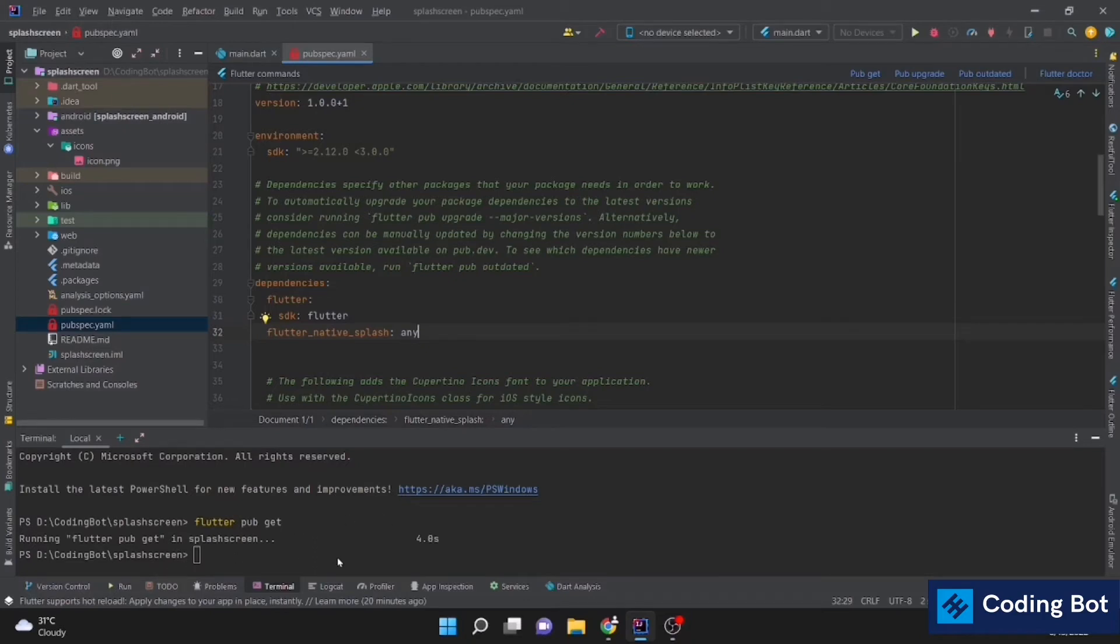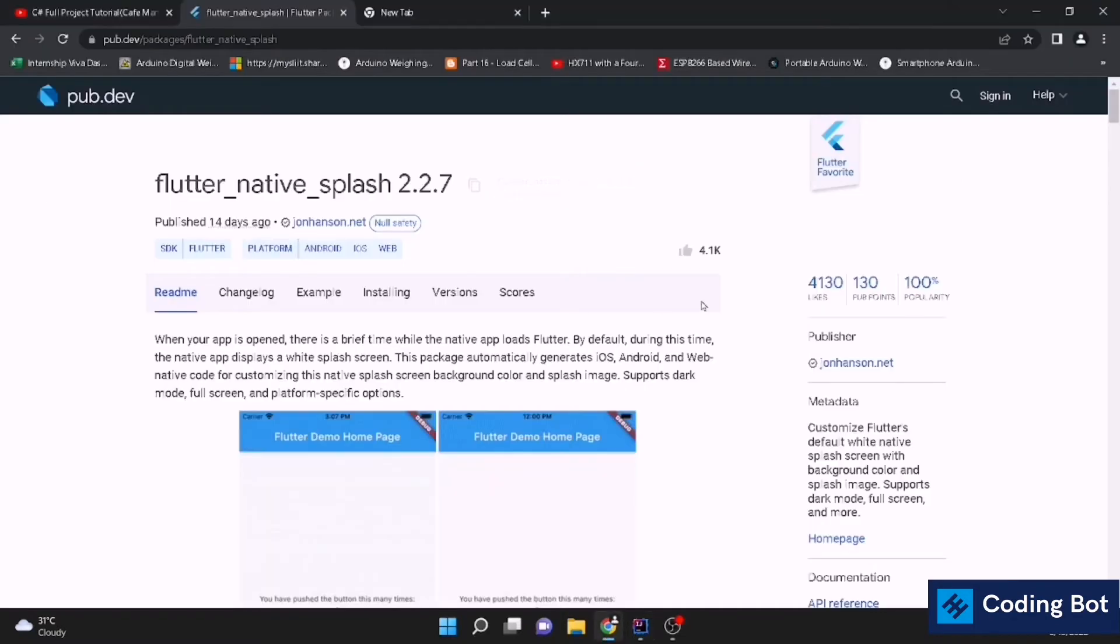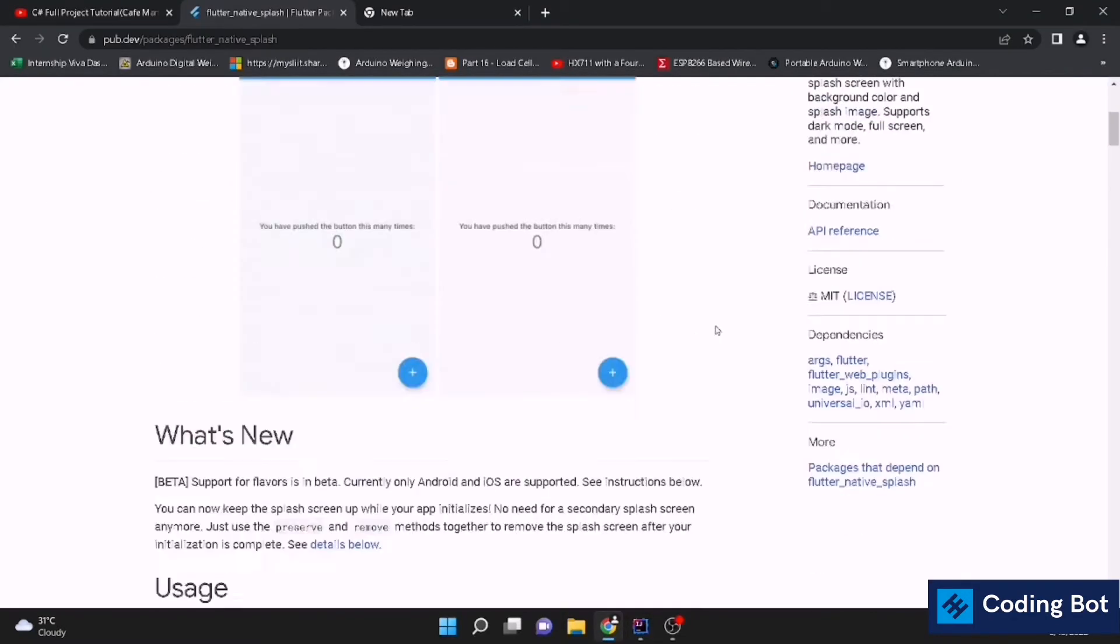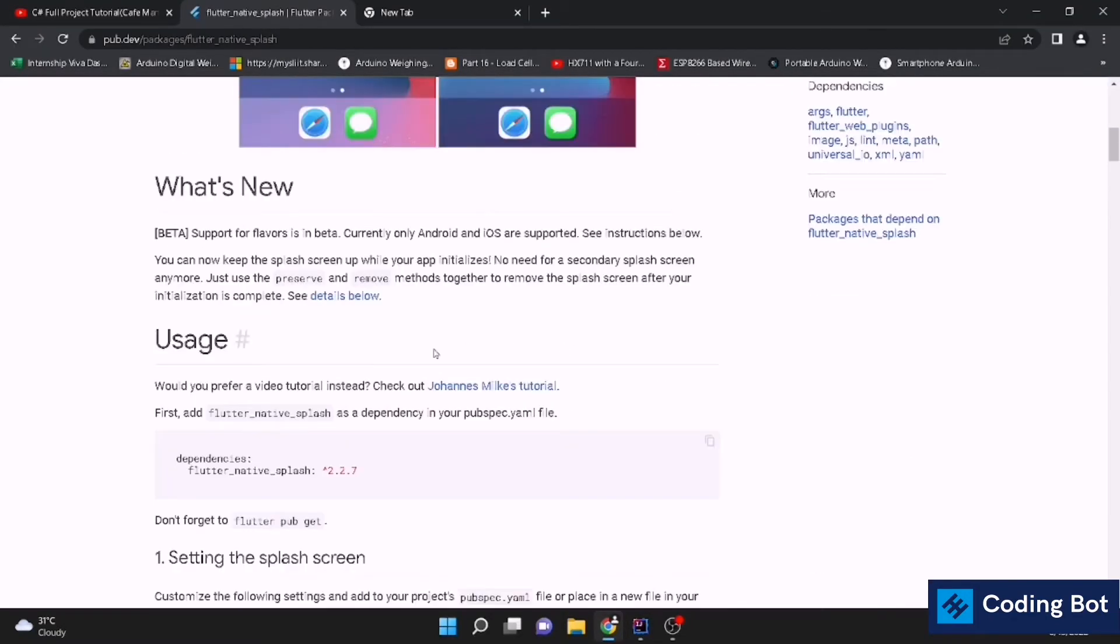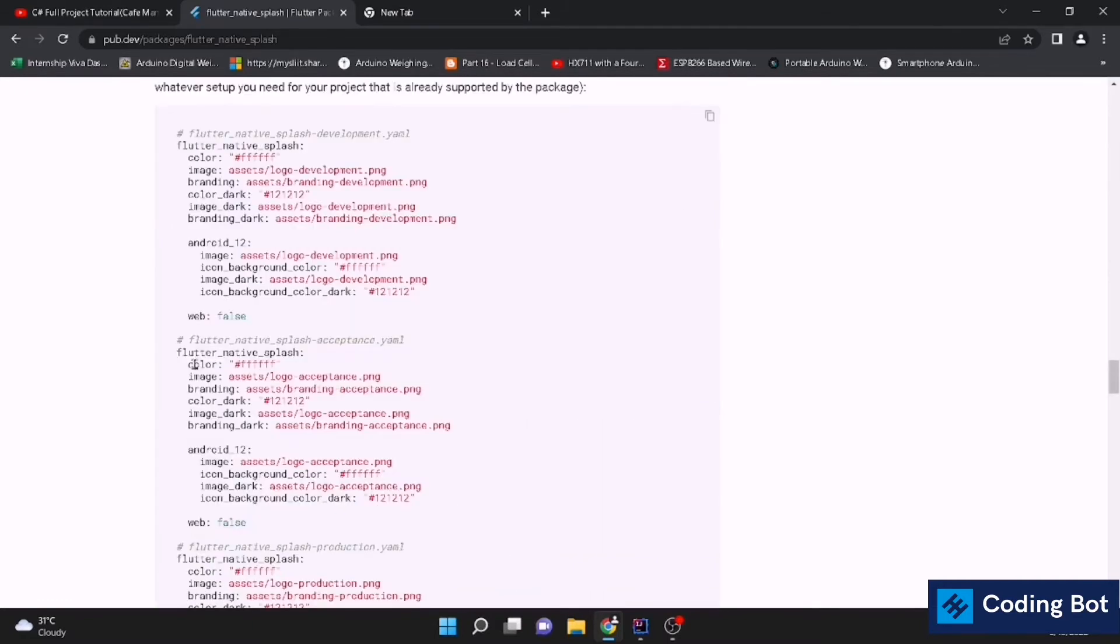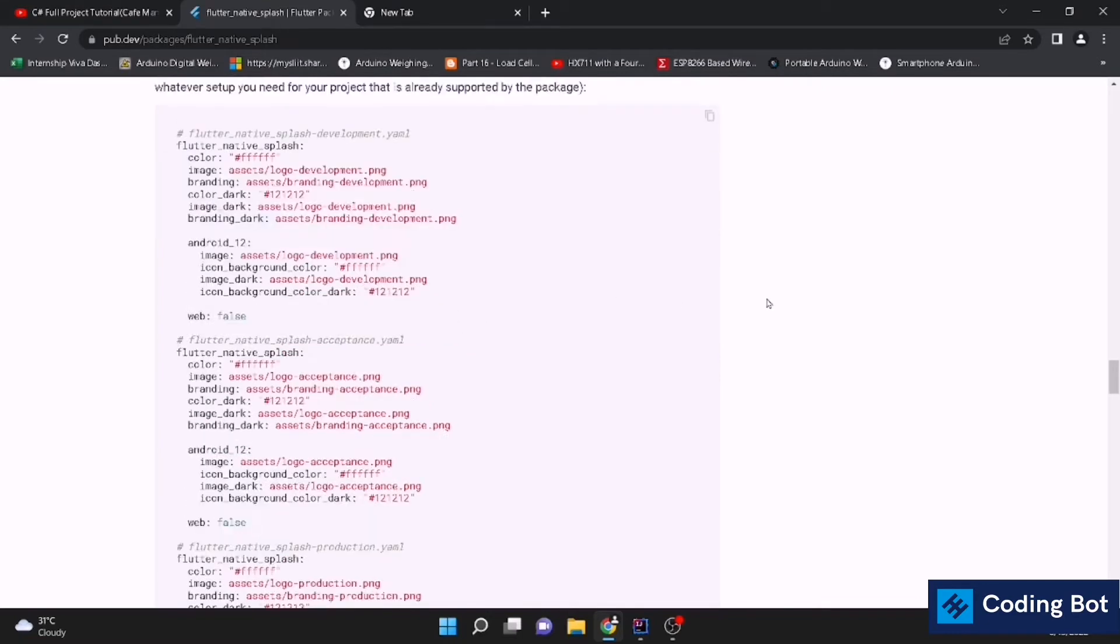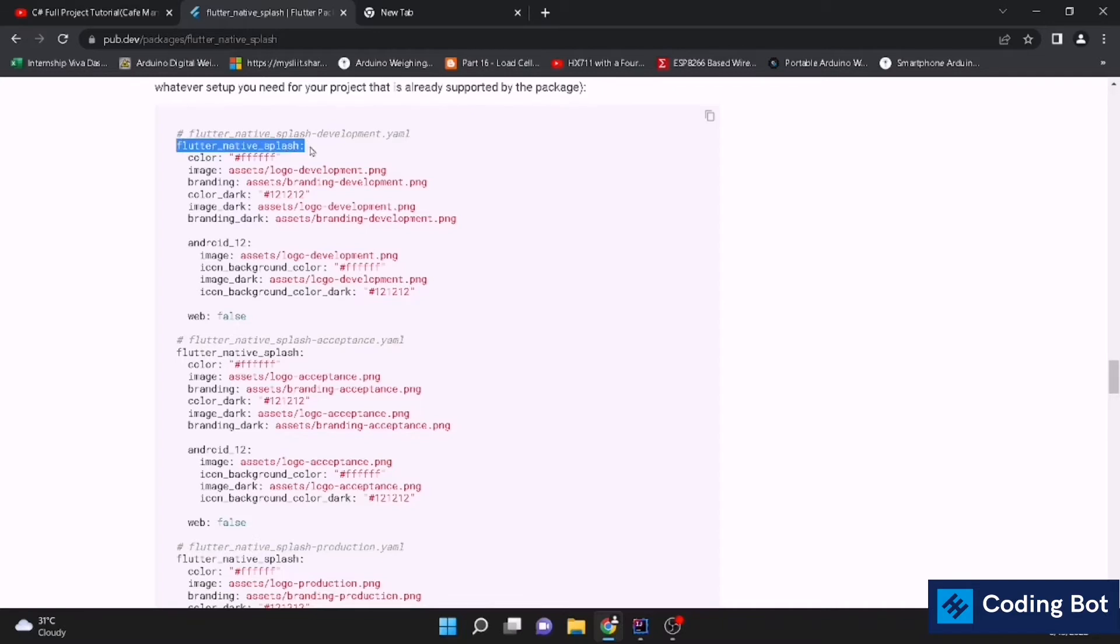Now you can add some specifications about your splash screen. Let's go down. This is the usage. We have added the dependency. Go down. There is the way to add the splash screen.